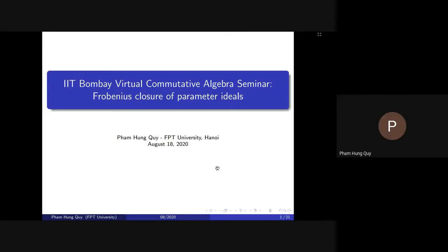Thank you so much. I would like to thank the organizers for inviting me to present this talk. My talk is about the local ring of primary characteristic, and the central object in my talk is the Frobenius closure of parameter ideals. I hope after this seminar I will get several questions and maybe some discussion to take new projects in the future with people here.